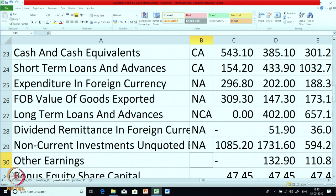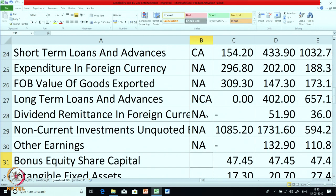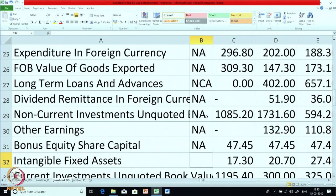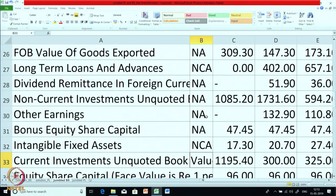Other earnings — again they are earnings, so not a part of the balance sheet; give it as N/A. Bonus equity share capital — again N/A, it is not a part of the balance sheet but is to be given as a footnote. Intangible fixed assets — it is a part of the balance sheet; it is NCA. Current investment unquoted book value — extra information, N/A.